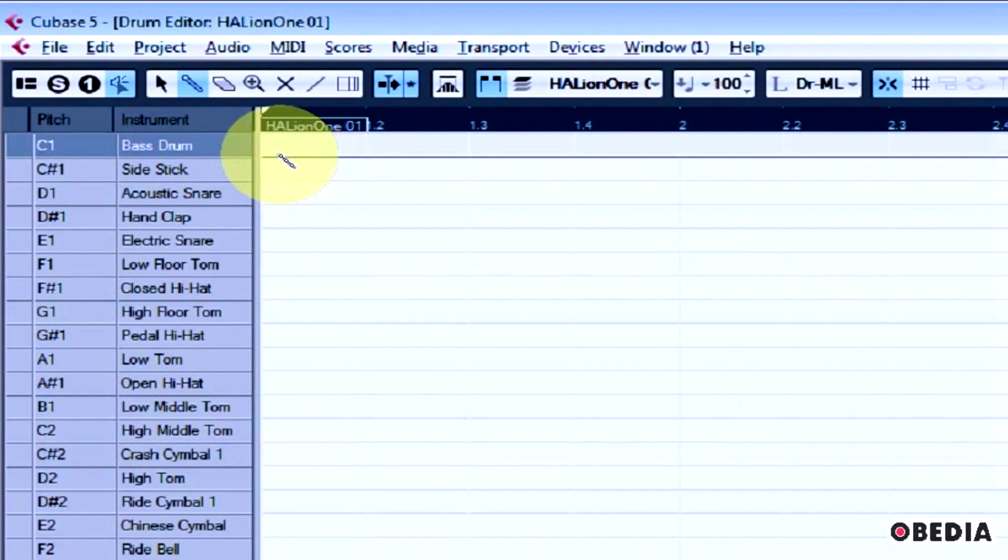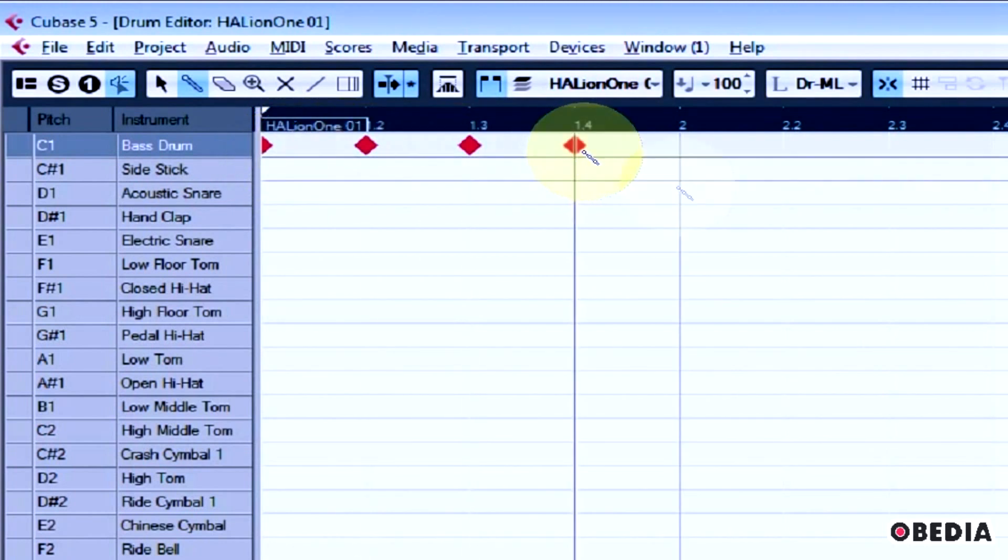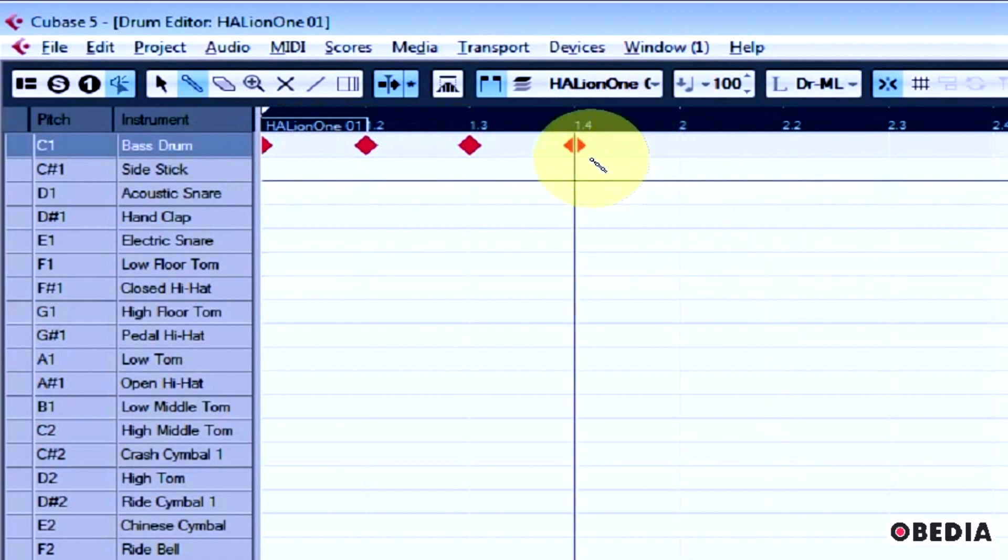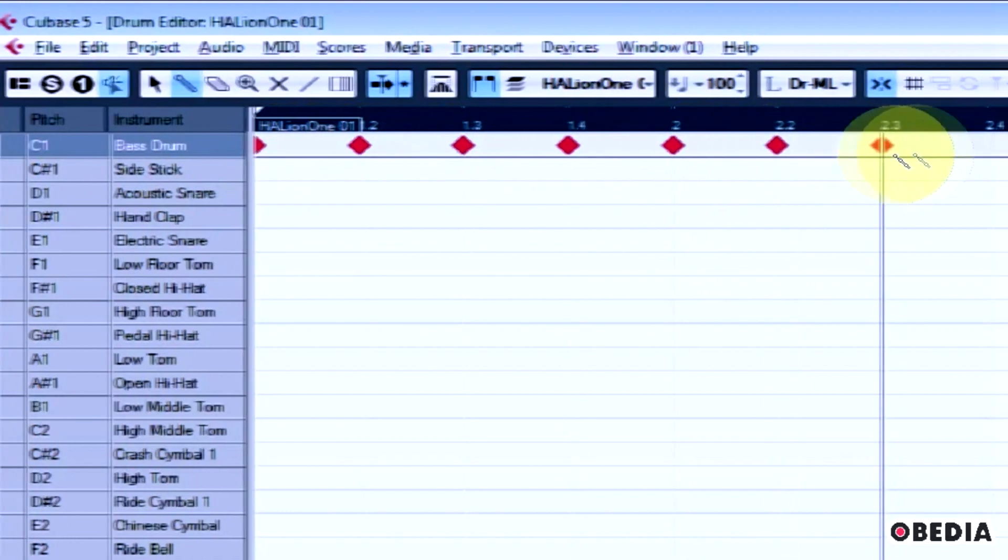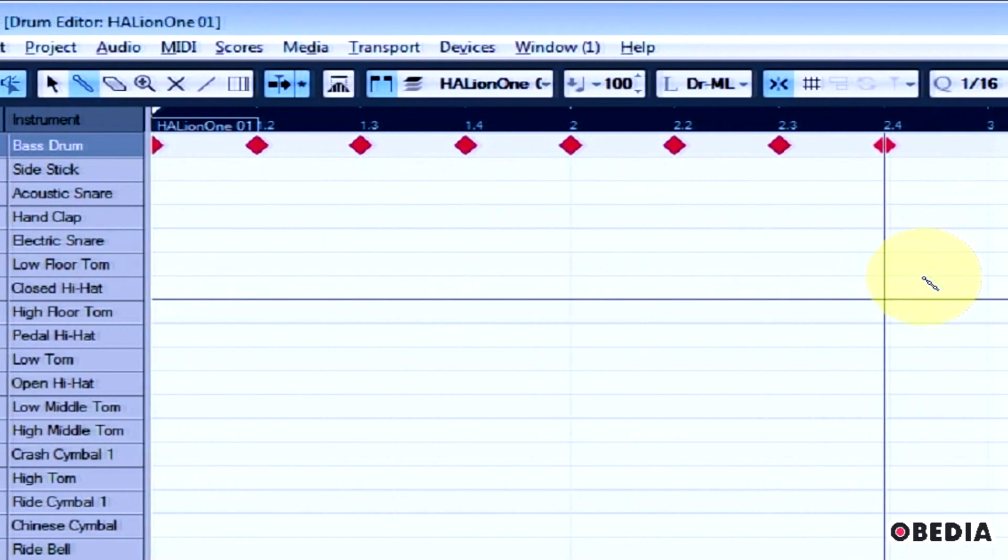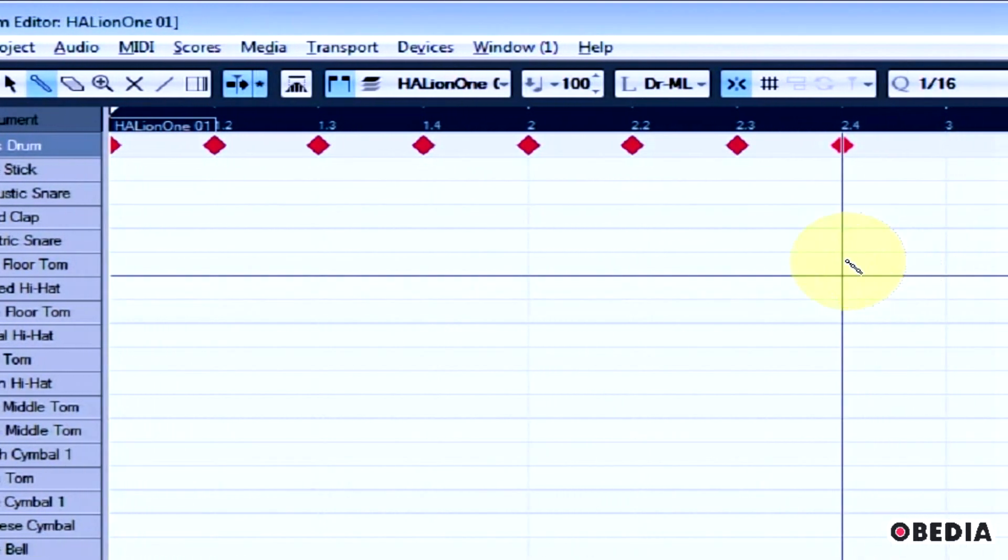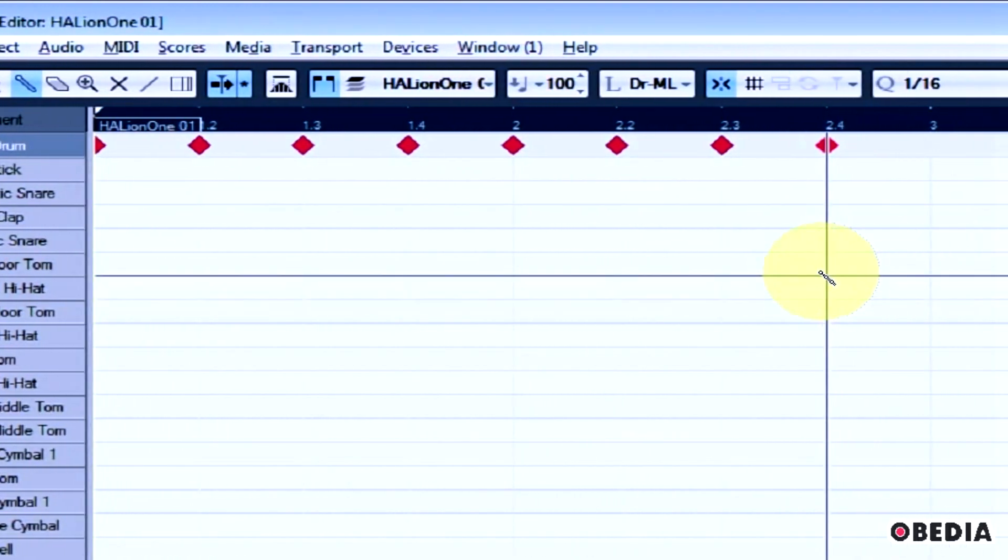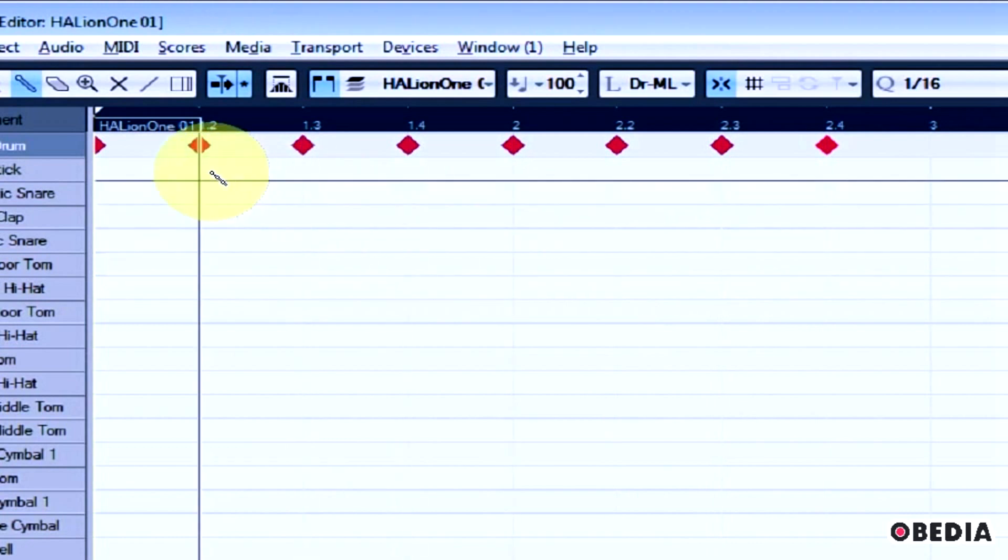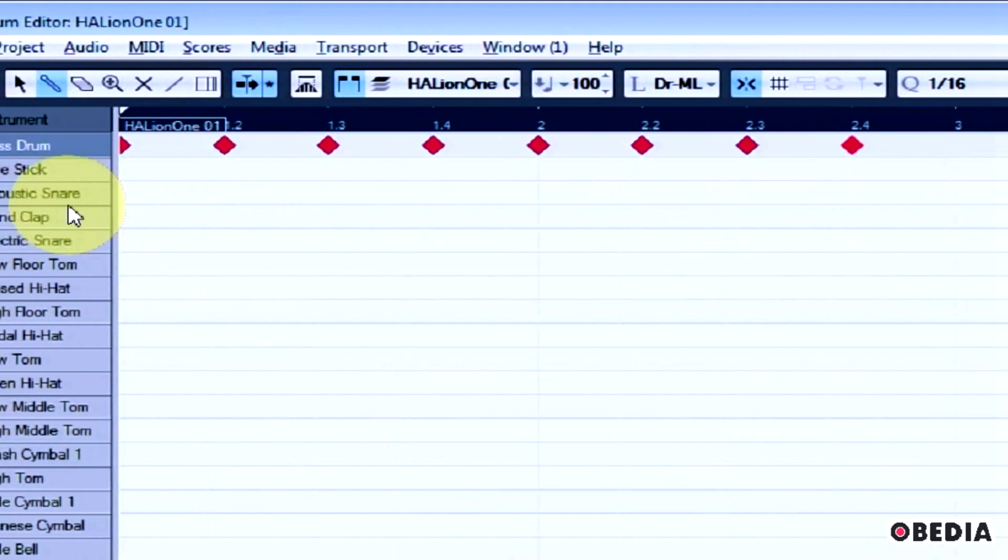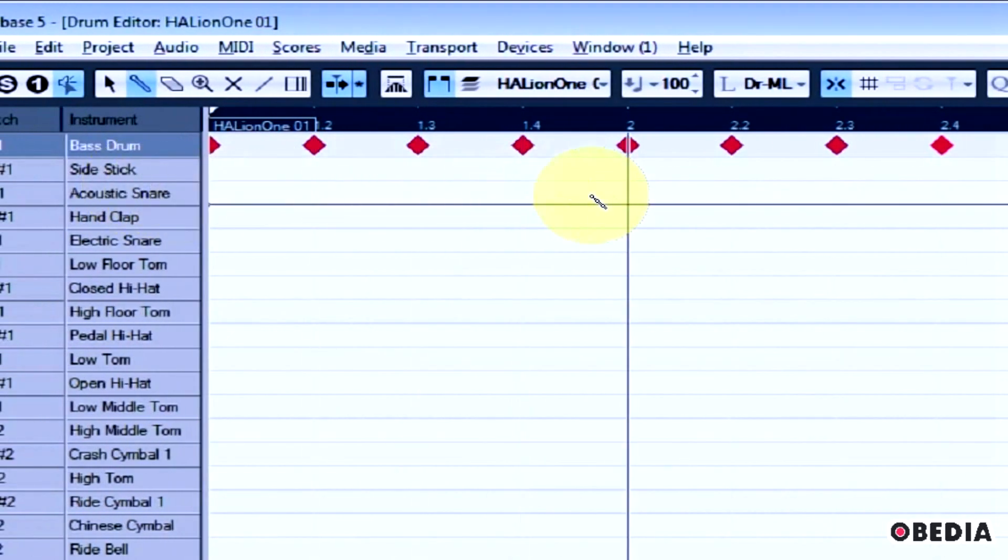And now you can just go ahead and you can click to create new events that will link up to the instrument that you're playing back. You can see these are syncing up to my grid, so if I change my grid settings, that's going to change where these little diamonds show up, but each of these diamonds is going to represent a sound that I'm going to make. So I've got Kick Drums, and then I can do a Snare.